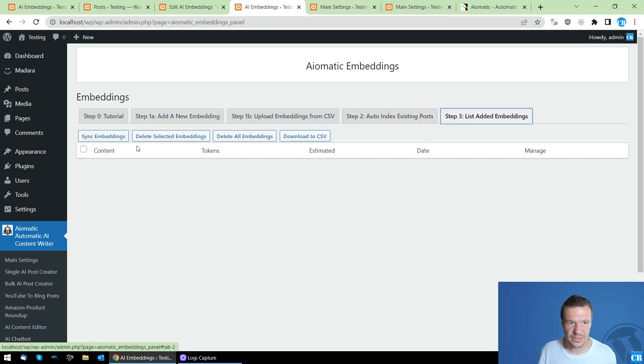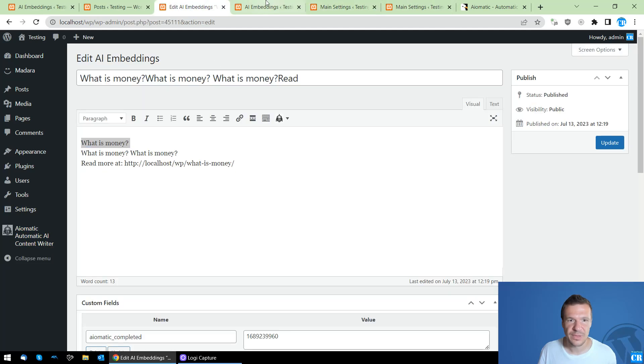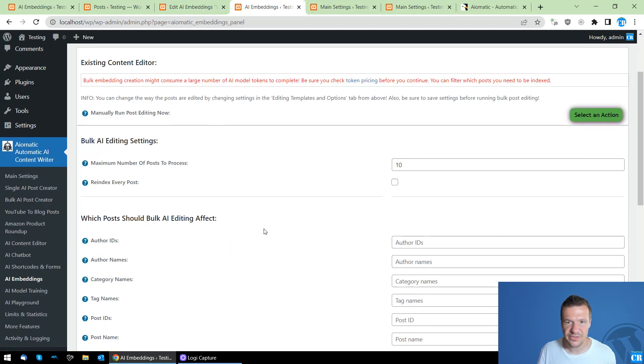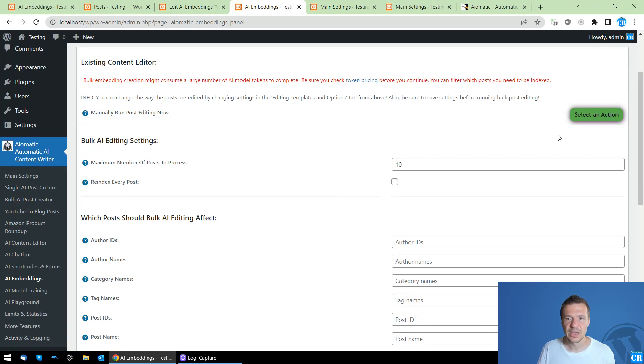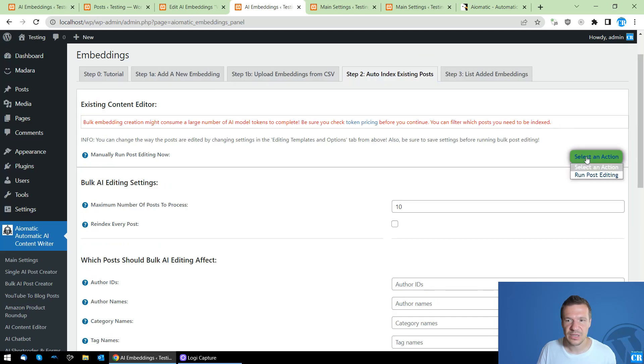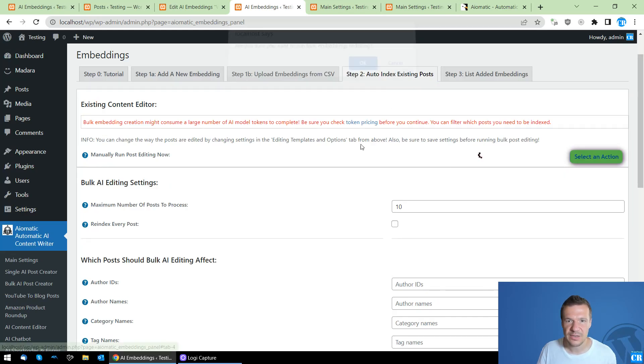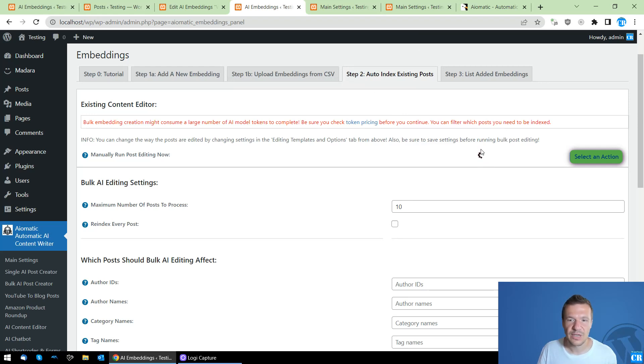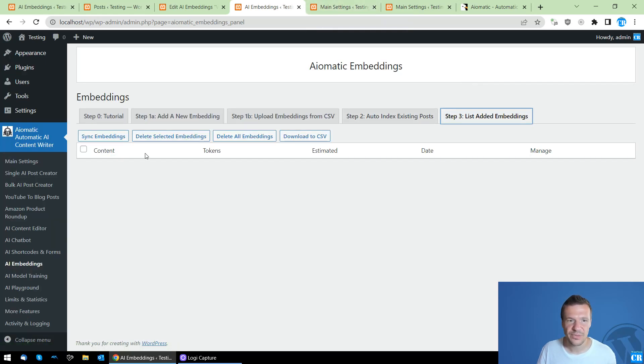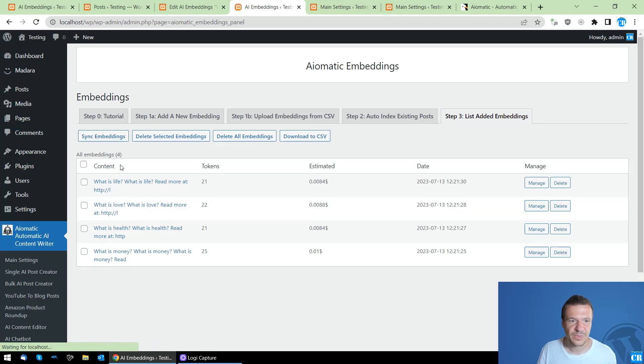It's empty, and if we go into the auto indexing posts and we configured it as we need it, we can run indexing, and the plugin will now run the indexing for the posts it finds. And the green check mark appeared.